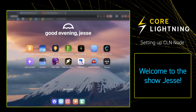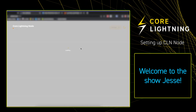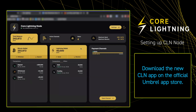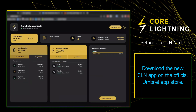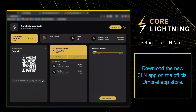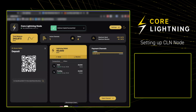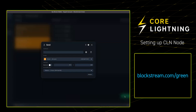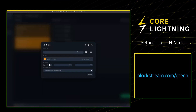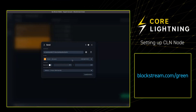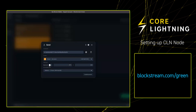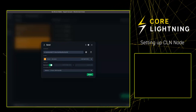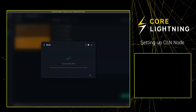Hi guys, Jesse here. Just want to run you through a couple of the things that you can do on the new Core Lightning on Umbrel app. First, we're going to add some funds to our Bitcoin wallet. We're going to copy the deposit address that Core Lightning on Umbrel gives us, take it into Blockstream Green, and compose a Bitcoin transaction. We're going to paste in the deposit address, select send all, review the transaction, and broadcast. This is an on-chain transaction, so it's going to take 10 minutes to confirm.